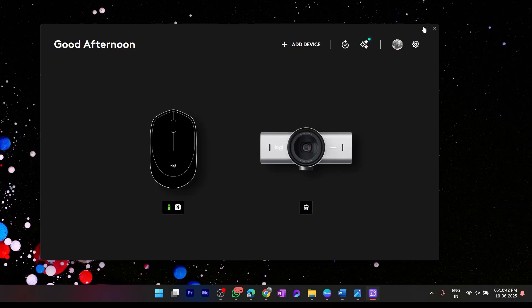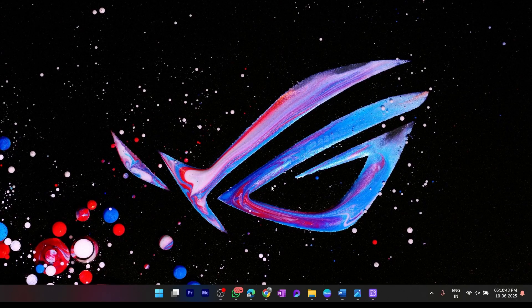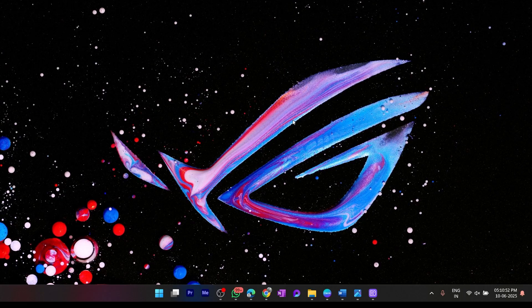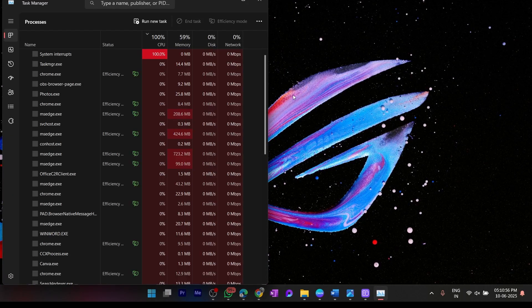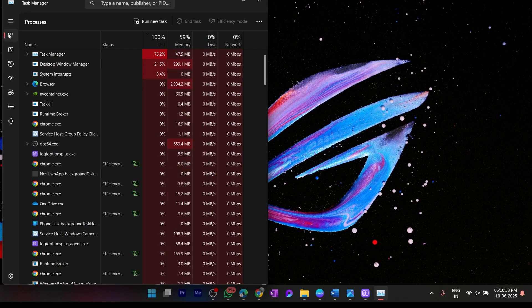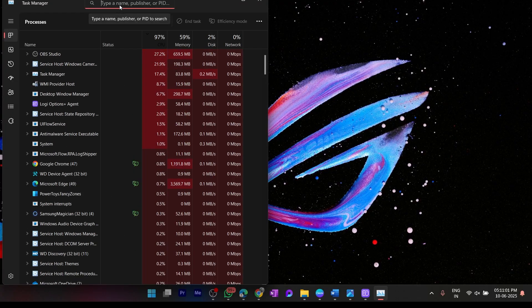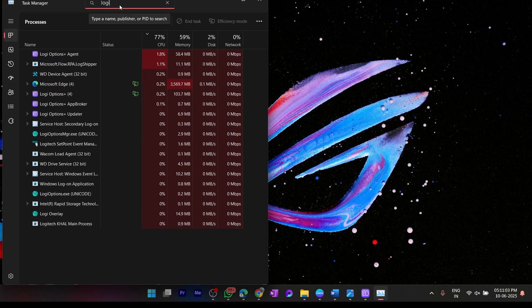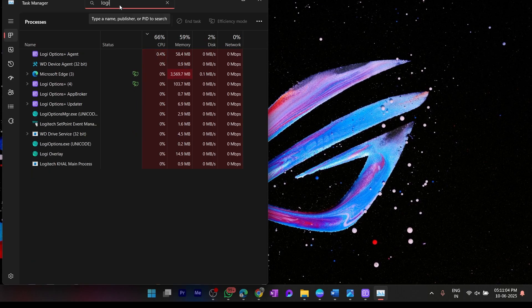Right now I'm just going to show you how to fix this error. Go to Task Manager - you can click Control + Shift + Escape on your keyboard and that will open Task Manager. Now here in the Process tab, just search for Logitech and you will see all the processes listed.